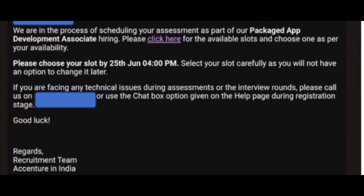If you are facing any technical issue during the assessment or any technical interview round, please call on the number or use the chat box available on the help page during the registration stage. Good luck — regards, Accenture India Recruitment Team.